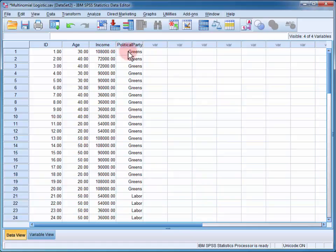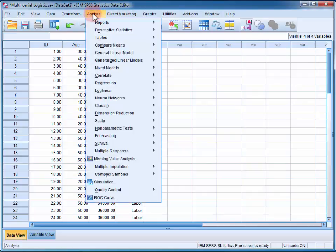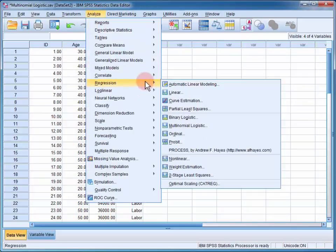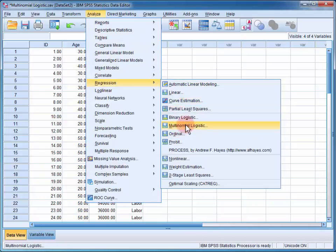To conduct the multinomial logistic regression, we go to Analyze, Regression, and Multinomial Logistic.